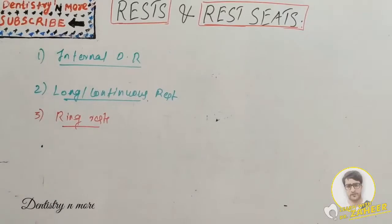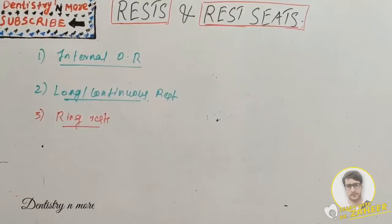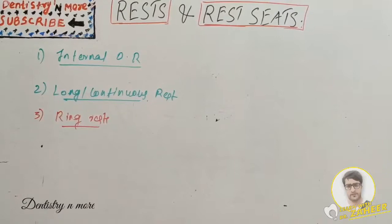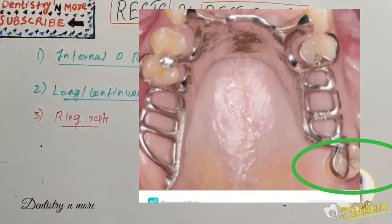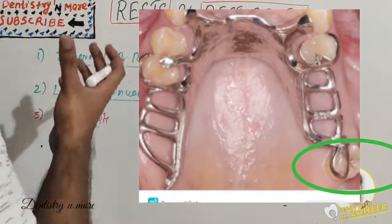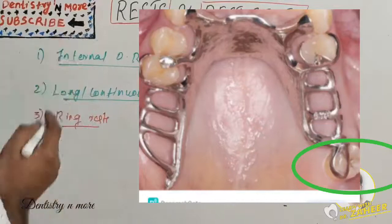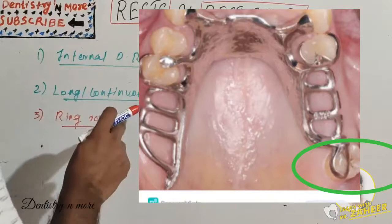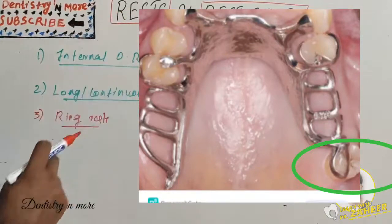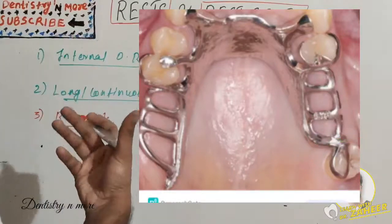The third type is the ring rest. This is used in clinical situations where a buccally inclined maxillary molar serves as a distal terminal abutment for an RPD. The use of a ring rest with a long guiding plane can be considered a cost-effective and efficient alternative design option in this scenario.